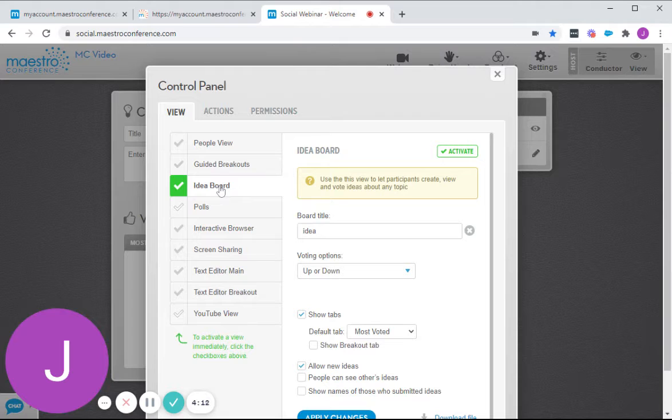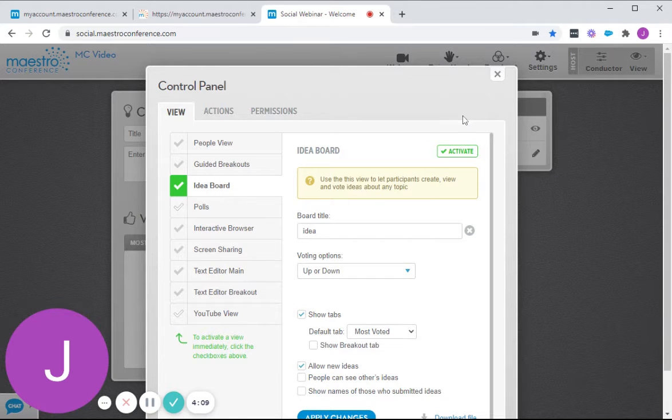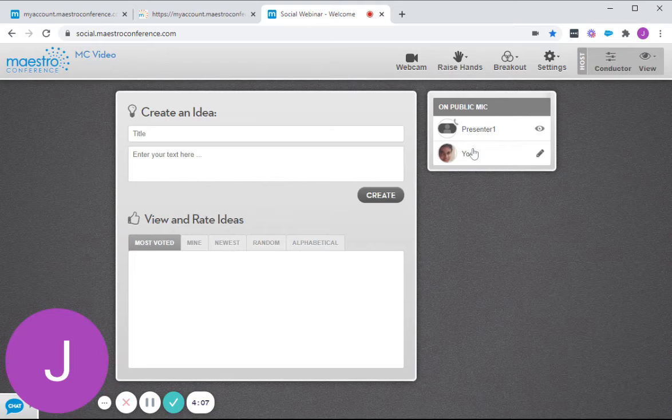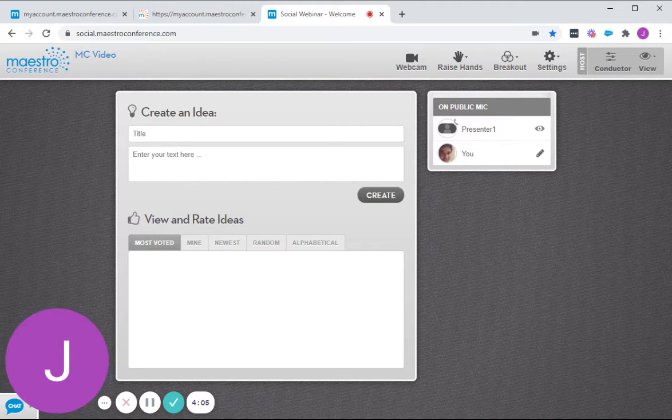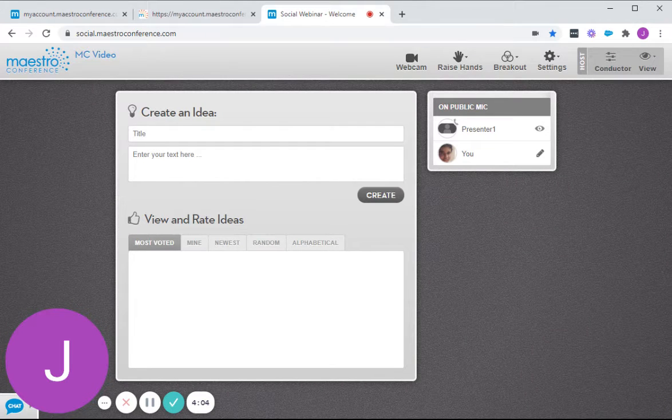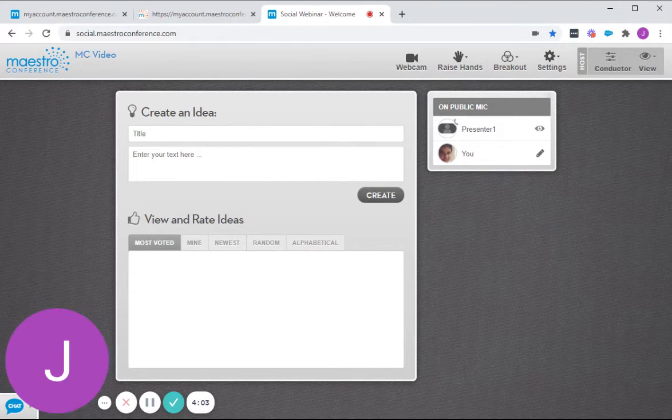So you notice that once I click that, the background changed. X out of our control panel and create an idea.